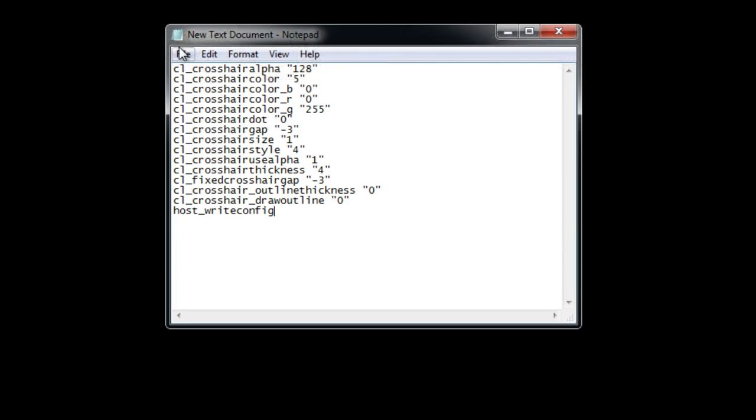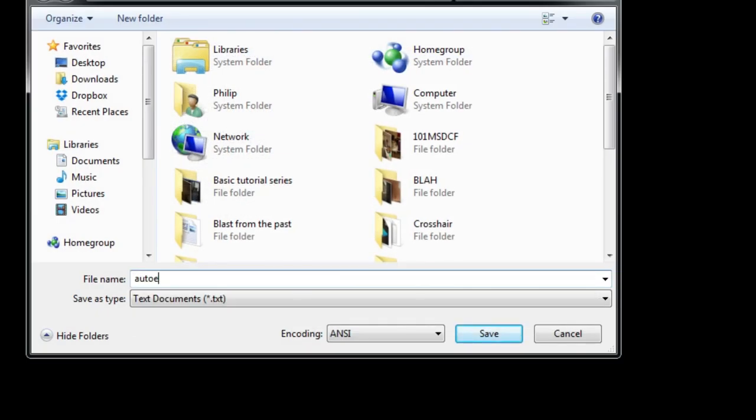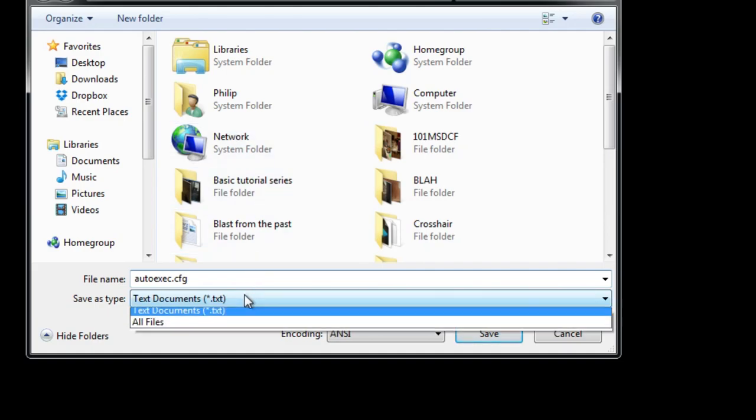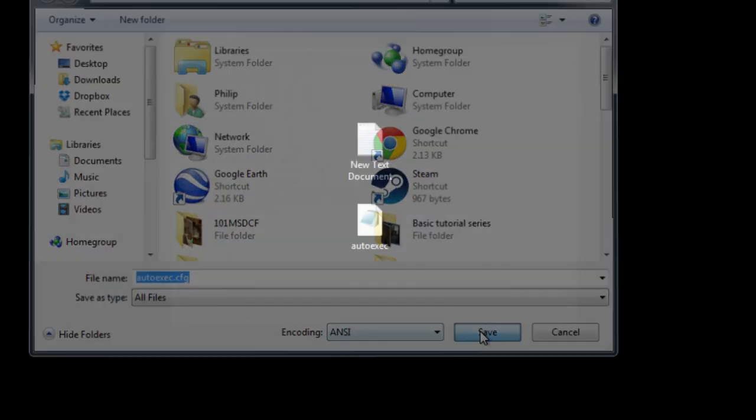Once done, go up to File, Save As and type autoexec.cfg. Before clicking Save, set the file type to All Files.